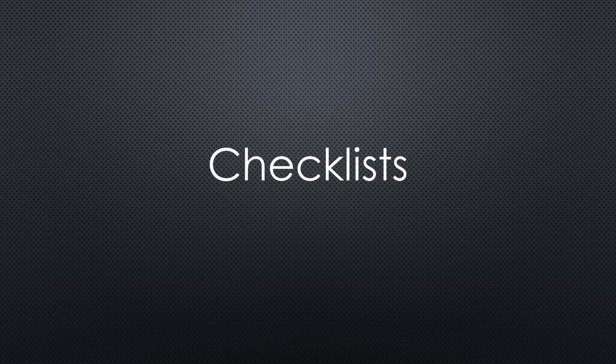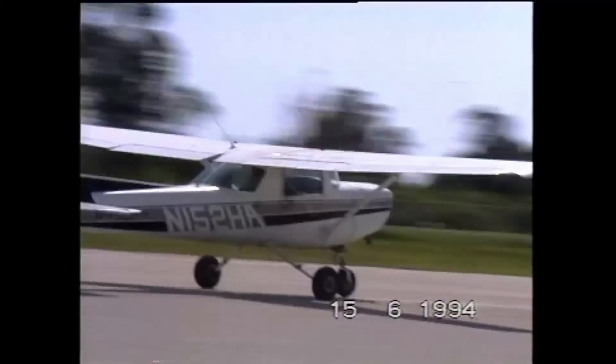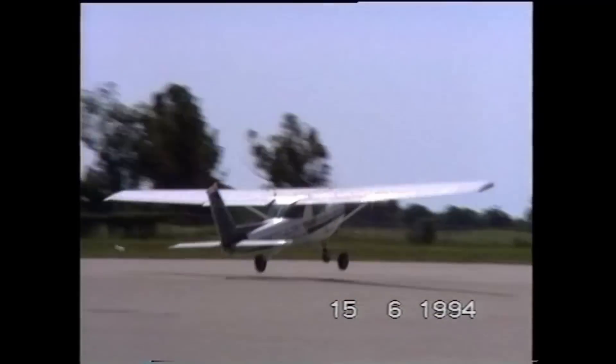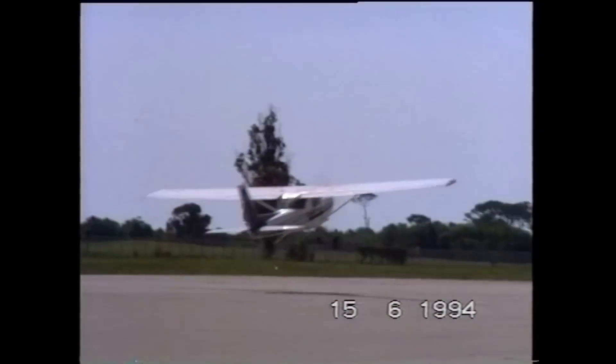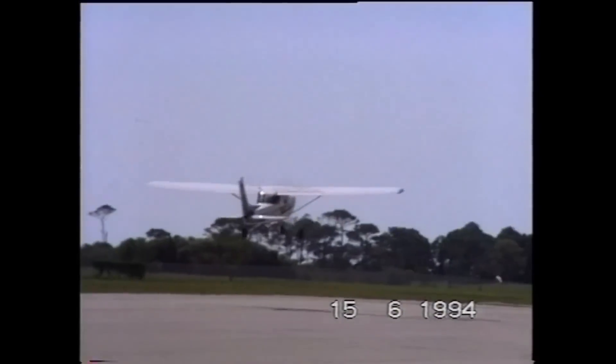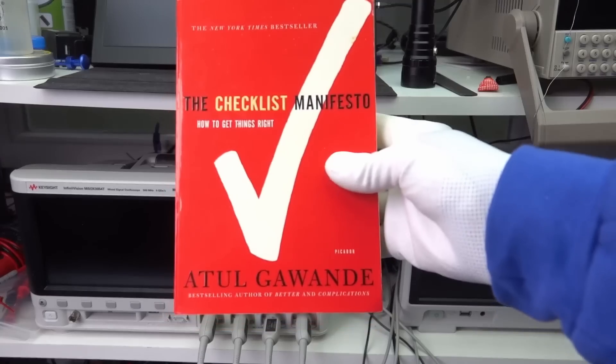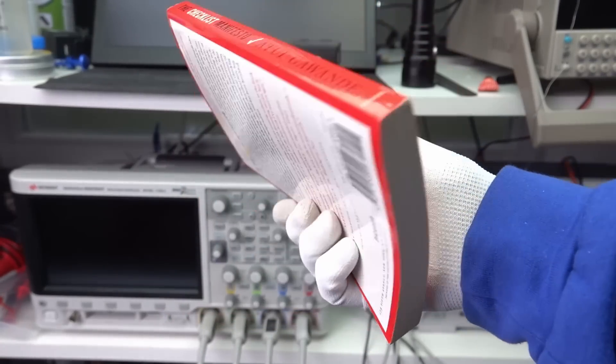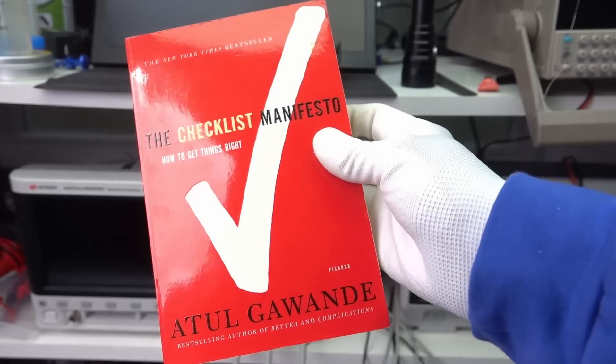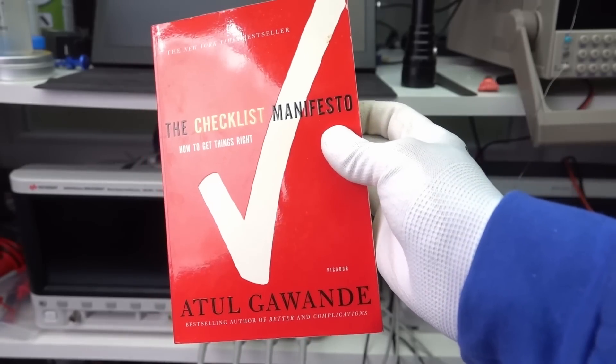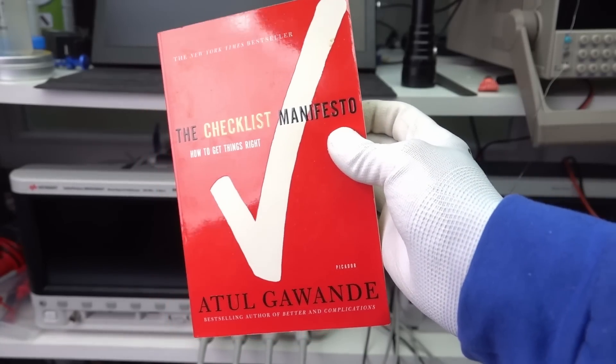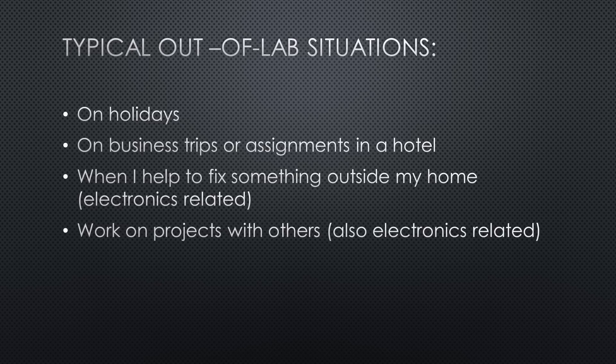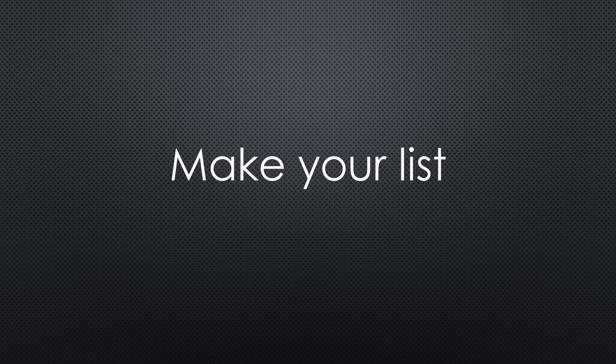This is why I do what I always do in such a situation: I create a checklist. I learned to value checklists when I learned to pilot small planes, and later I read this book where I saw that checklists increase quality in many areas other than piloting. As usual, we start with our goal. What do we want to achieve? What are the typical situations where we need to work away from our lab? In the intro I mentioned a few typical situations. I'm sure you will find other situations in your life, so create your list.